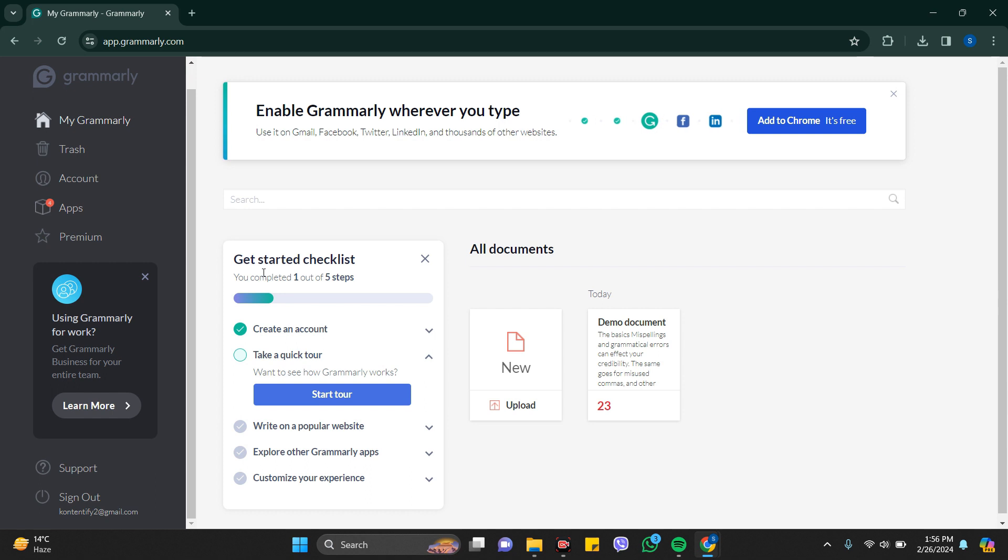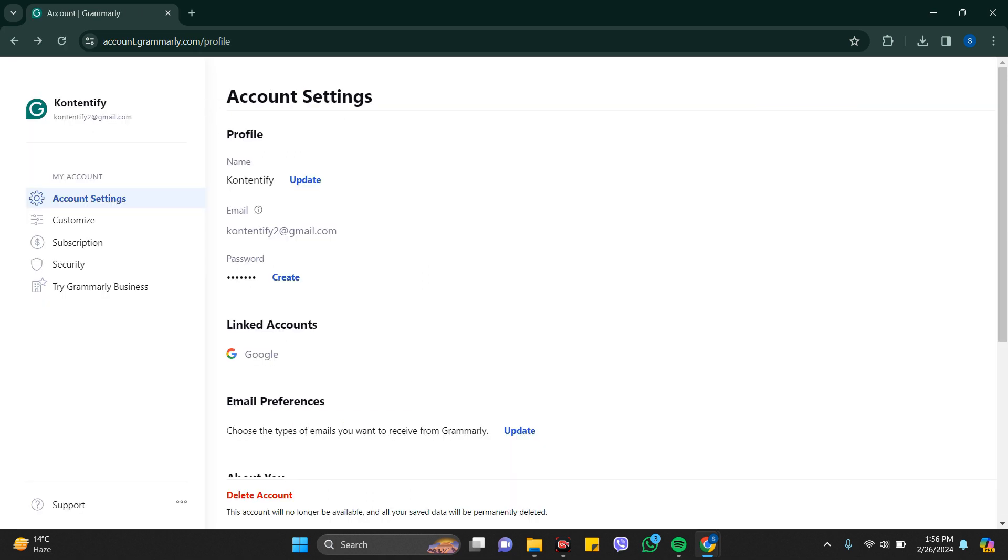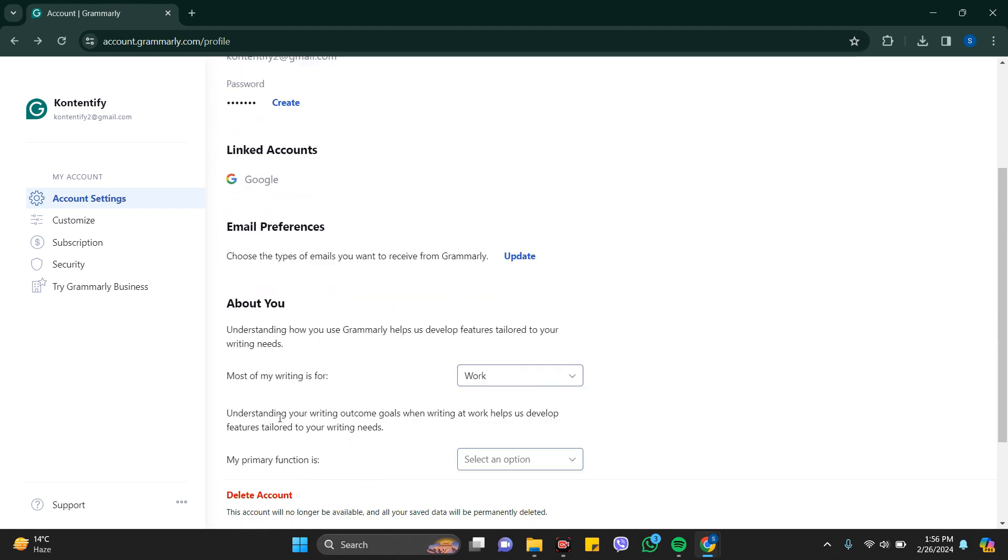To delete this account, you just need to go to Accounts which is on the left side. Click on Account. This is your account settings. In here you can see your name, email, linked account, and many more options that you can change. Now at the bottom you can see Delete Account.